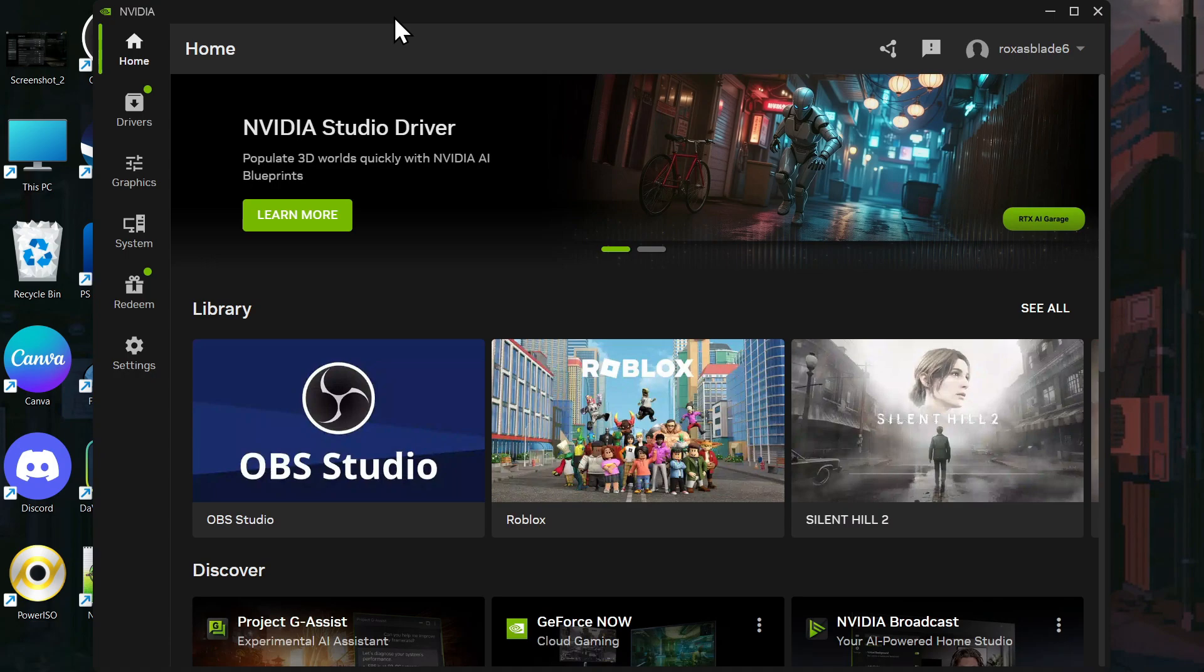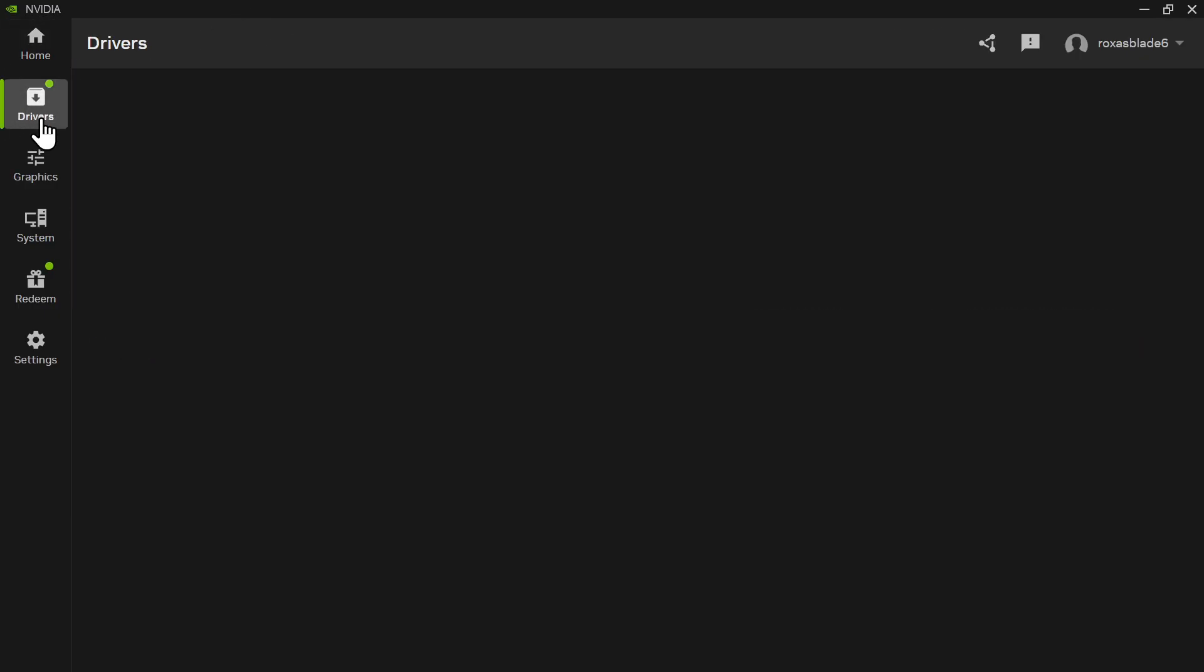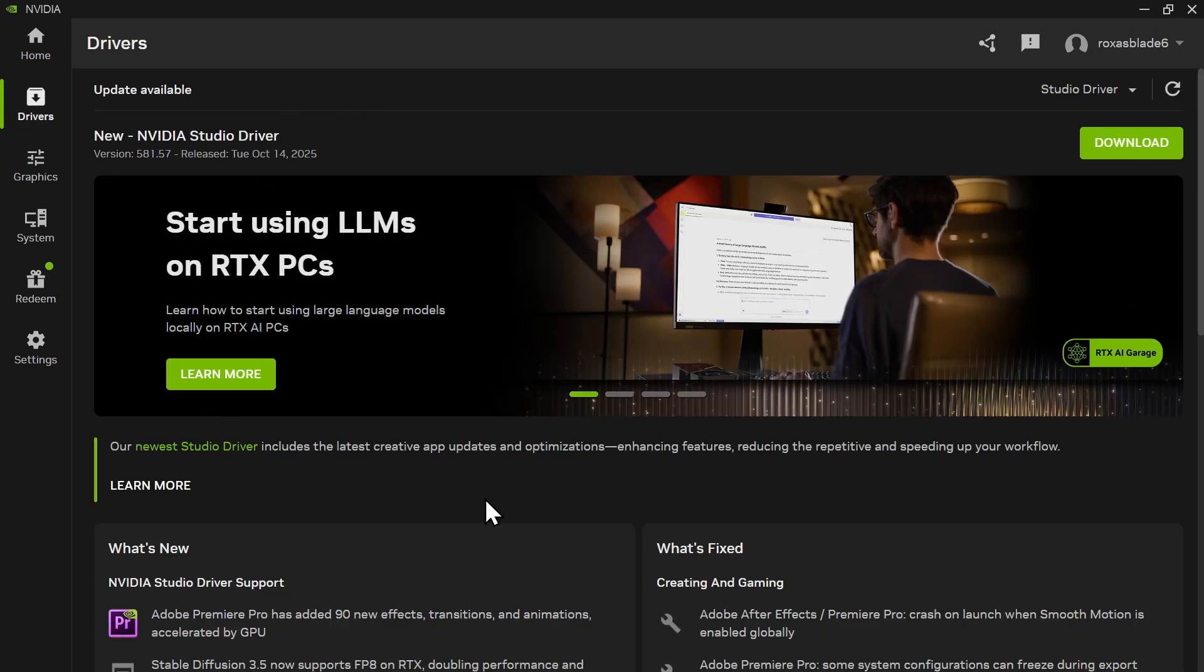After you open the NVIDIA app, you can go to drivers from here. And now, you can update your NVIDIA drivers.